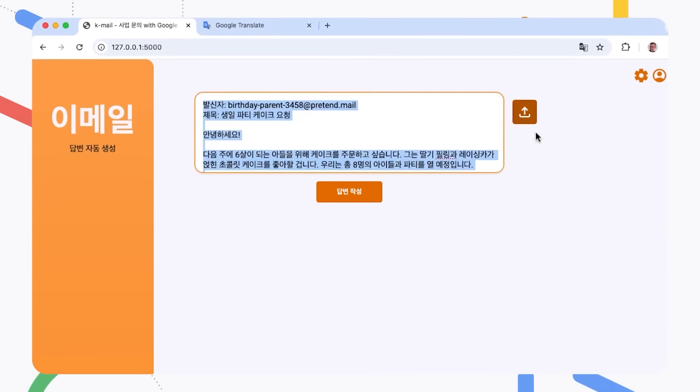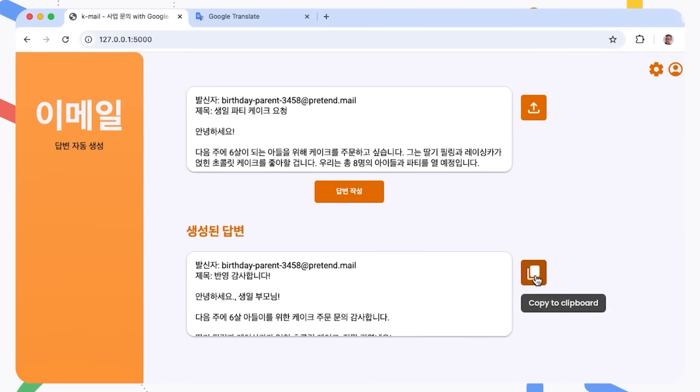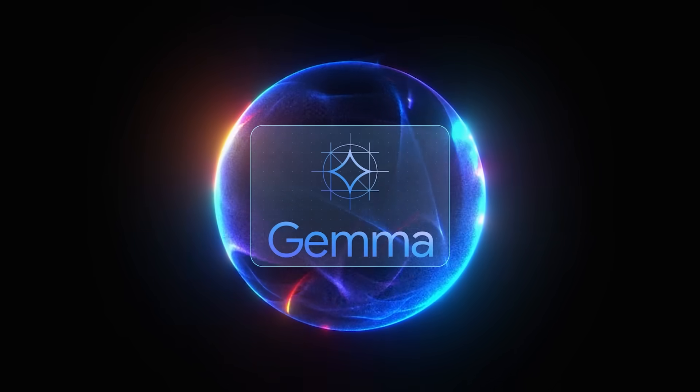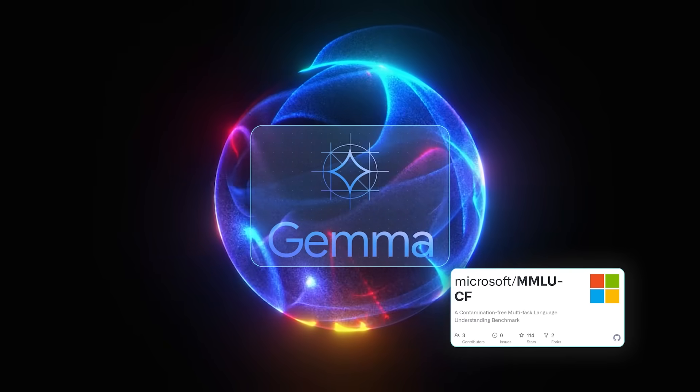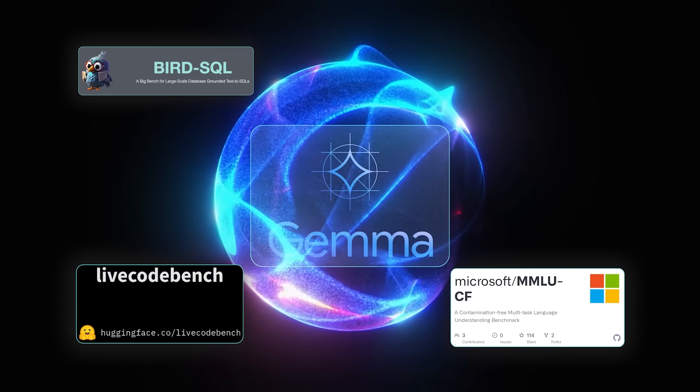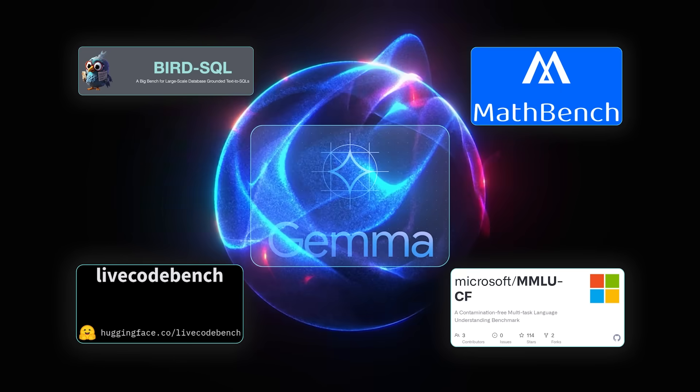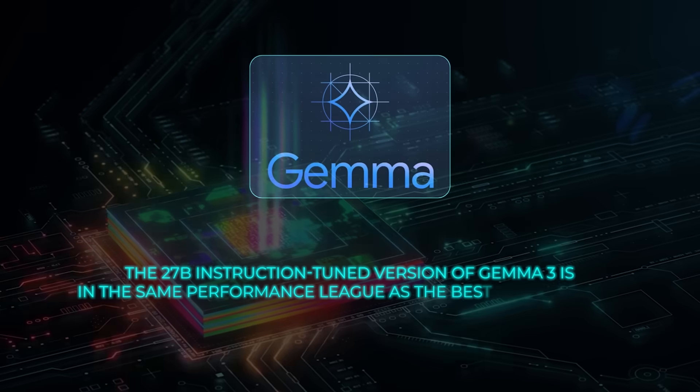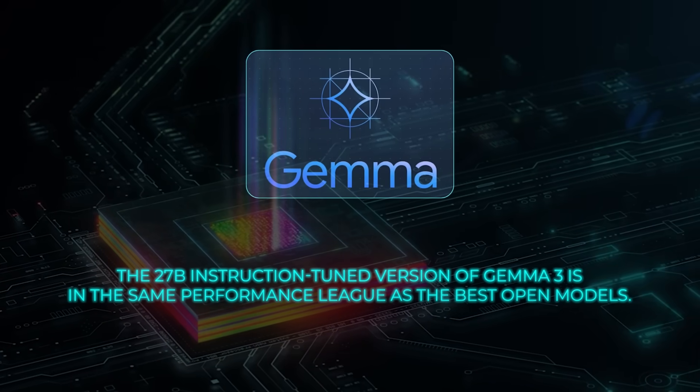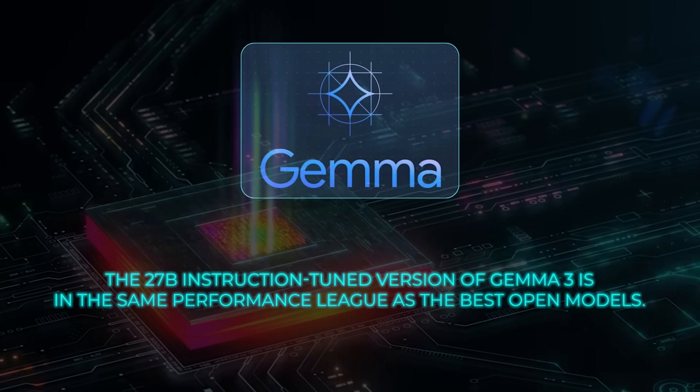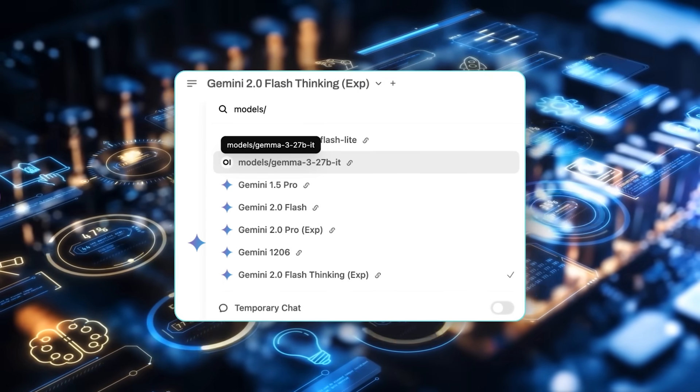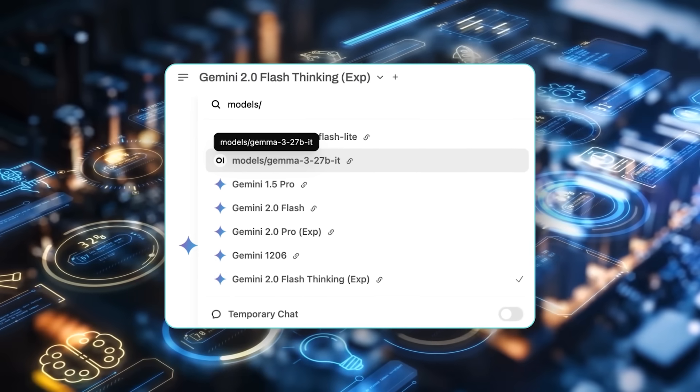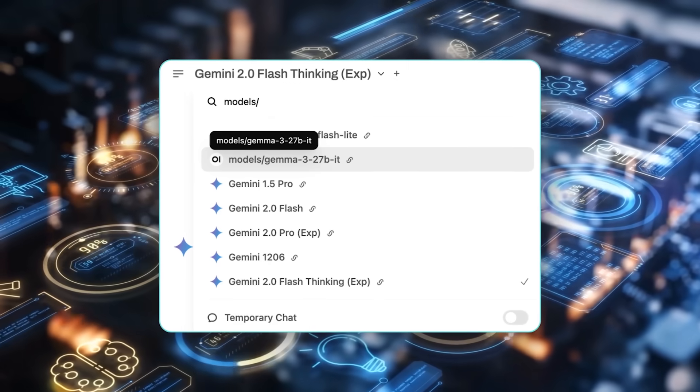The technical report that came out sheds a lot of light on how they tested Gemma 3. They mention standard benchmarks like MMLU, LiveCodeBench, BirdSQL, Math, and a variety of multilingual tasks. The 27B instruction-tuned version of Gemma 3 is in the same performance league as the best open models. One chart in the technical report shows it's even on par with or above older Gemini 1.5 in certain tasks.